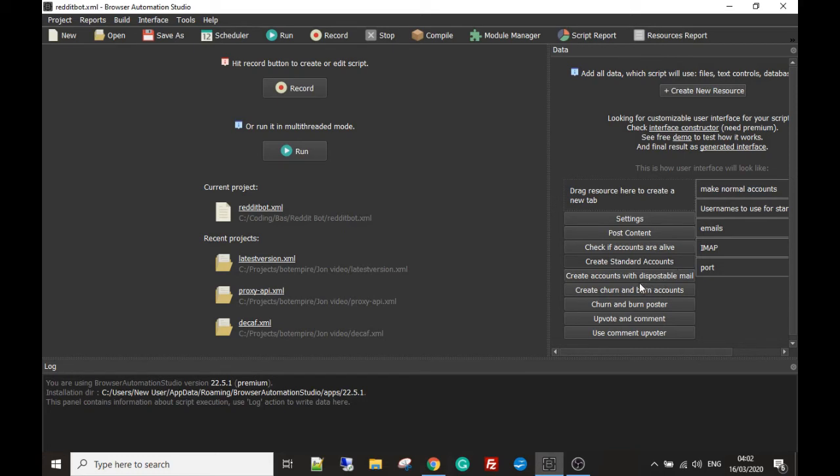The next module is create accounts with disposable emails. Disposable email, there's many services online that allow you to kind of have an email address for a few hours and then they're destroyed. So we're gonna make use of them and we're gonna verify account using these disposable emails.